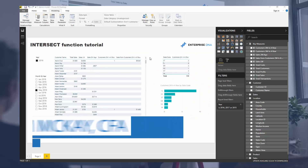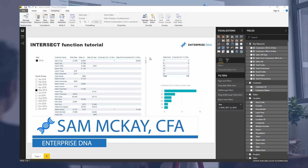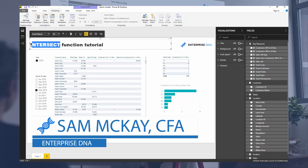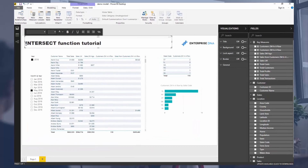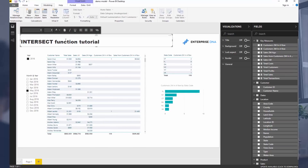Hey everyone, it's Sam Mackay from EnterpriseDNA here. Today I want to go over the INTERSECT function. I want to run a short tutorial and give you a really good overview of what INTERSECT does, run through an example. The best way to learn it is in a practical sense — how you would actually utilize it.